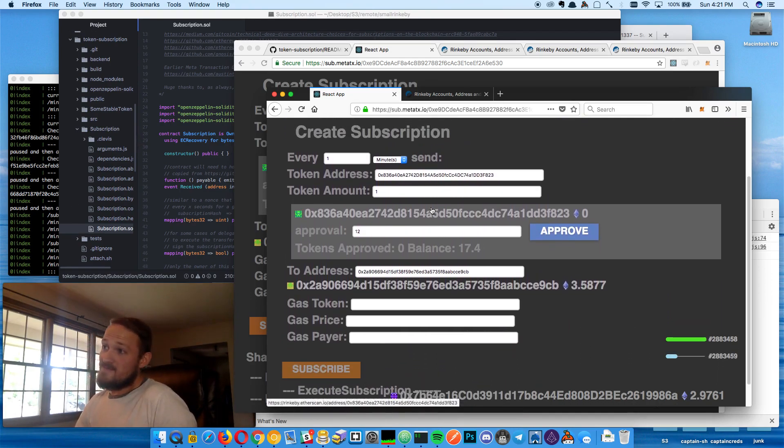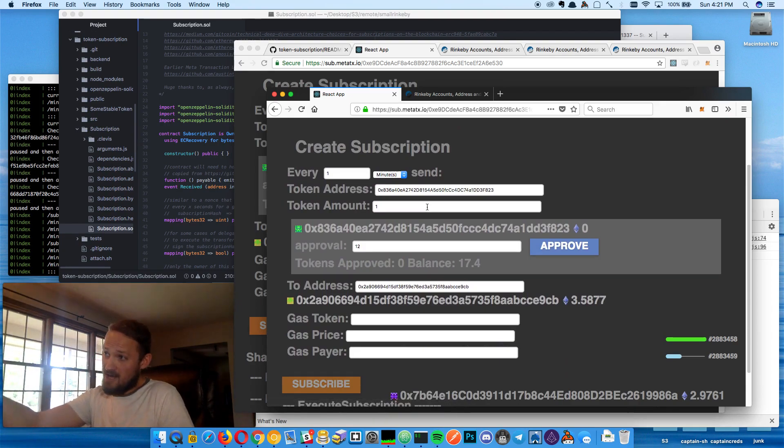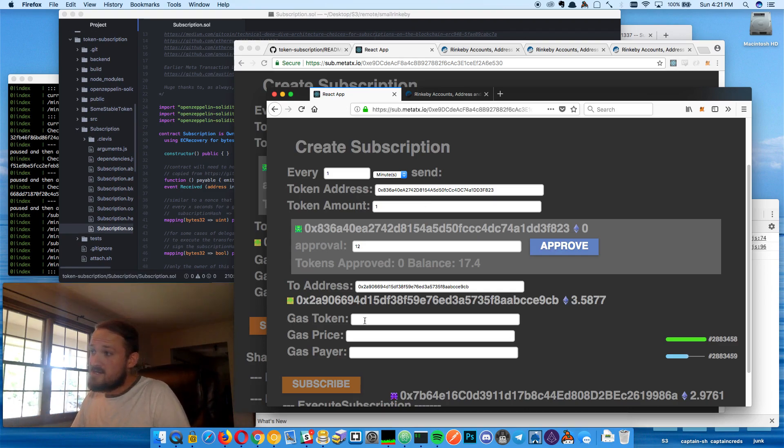So this is kind of pretty gross looking. We're going to make it look a lot better, but so he paste that URL in and basically everything is ready to go for him. He can see, he can clearly see that like, okay, so once a minute, I'm going to send this token one at a time to this address.